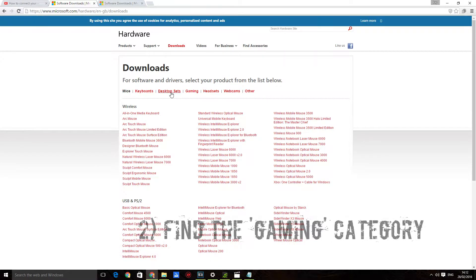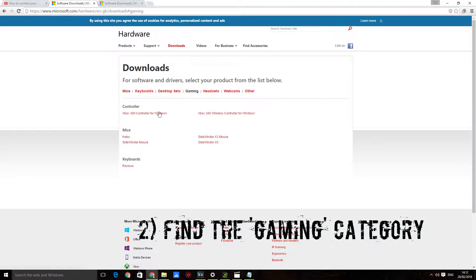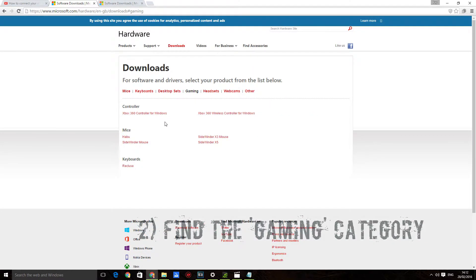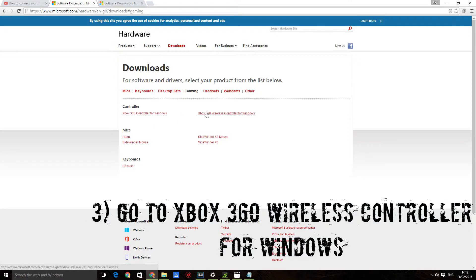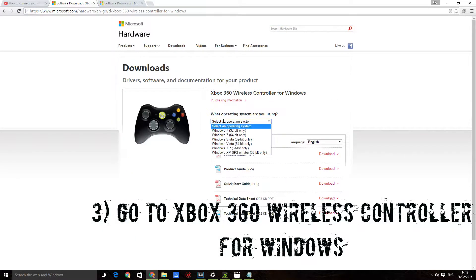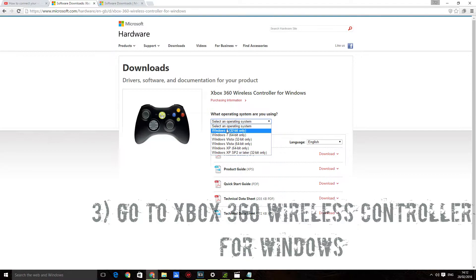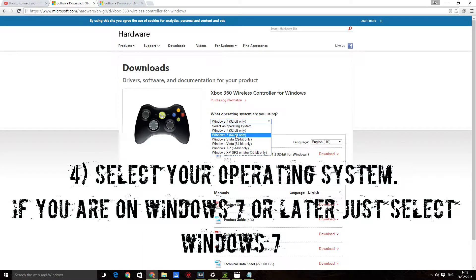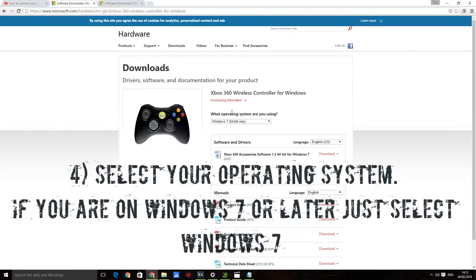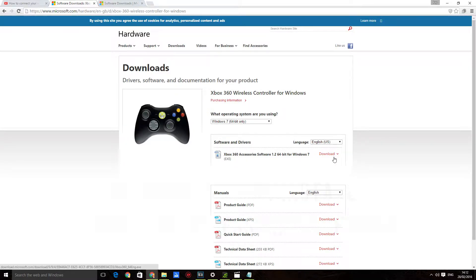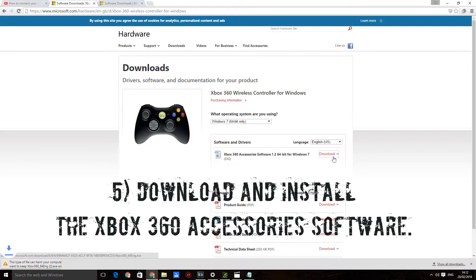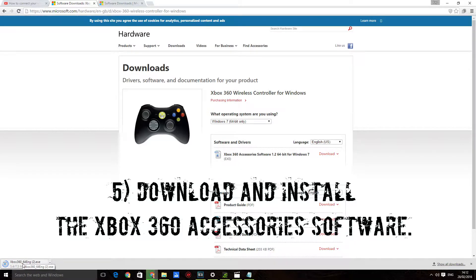Navigate to gaming, go to Xbox 360 wireless controller for Windows, and select your operating system. Now I am on Windows 10, but that doesn't matter. Just select the latest operating system if you're on Windows 8 or 10, which is 7, because it will run in compatibility mode and that will work completely fine. So click on download, click keep, and then install this software.